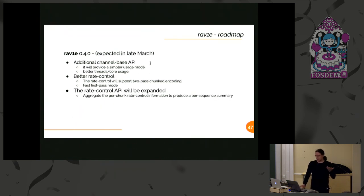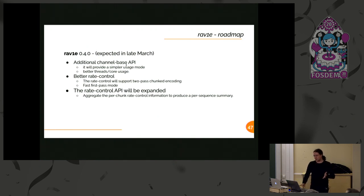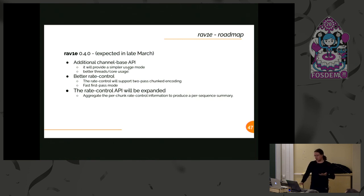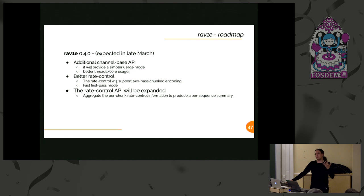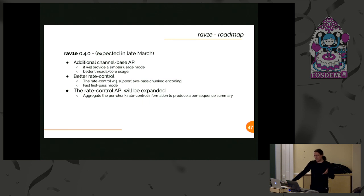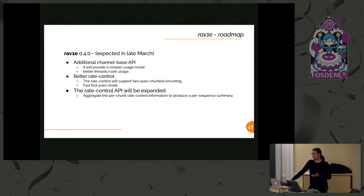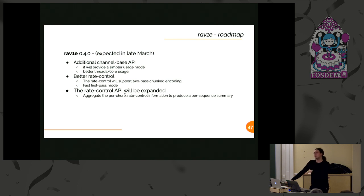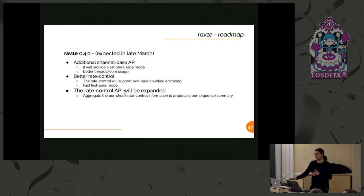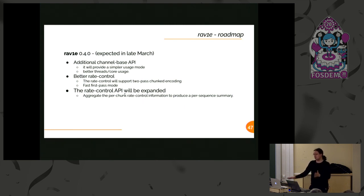Farther in the future, the channel-based API should be complete by version 0.4, so better thread usage, easier usage model for you. We are going to do a lot of work on the rate control, since this is one of the weakest points for most of the encoders. We're going to try to make it fast and overall useful, so doing a multi-pass encoding is not going to be a daunting task. The API is going to be expanded. To answer the initial question, rav1e is going to support chunk encoding, and the chunks can be encoded in different nodes. After the whole process, you will have a way to aggregate the whole thing, not just the packets that you are producing but also the rate control information, so you can have multiple passes across multiple nodes. This should happen in version 0.4.